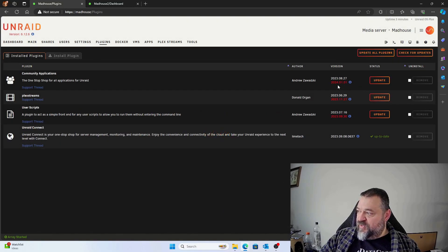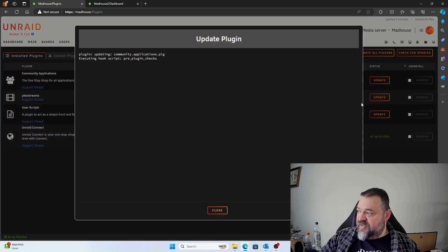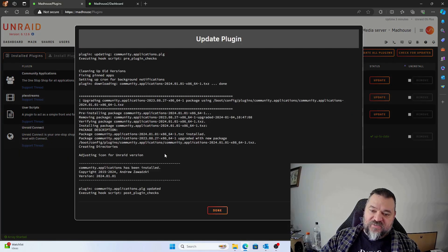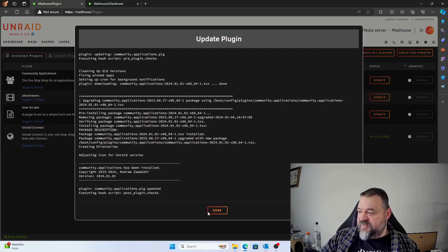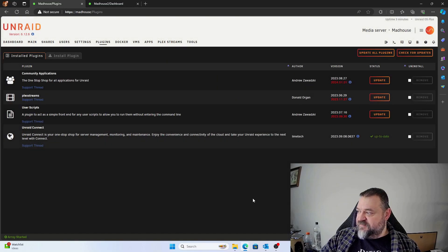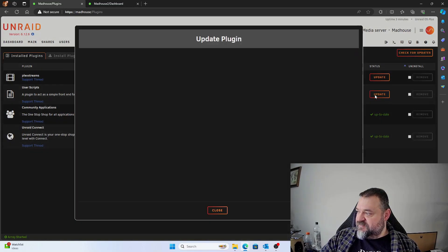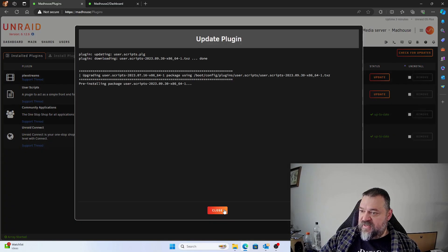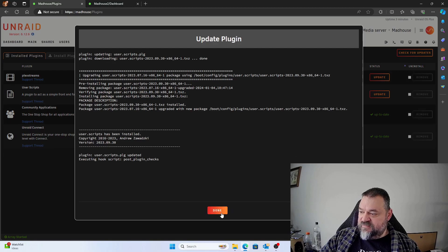And we do, so we can update all these plugins just to make sure our system is up to date. And we'll just go ahead and knock these out really quick.